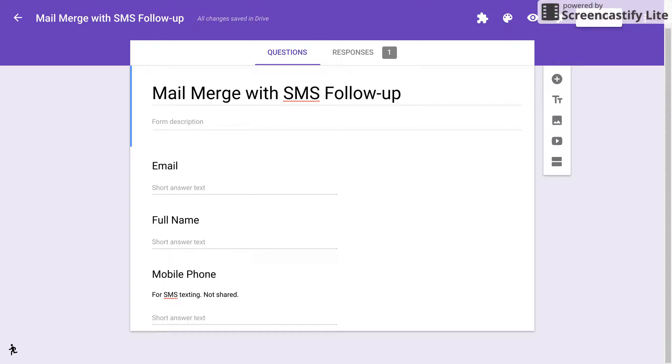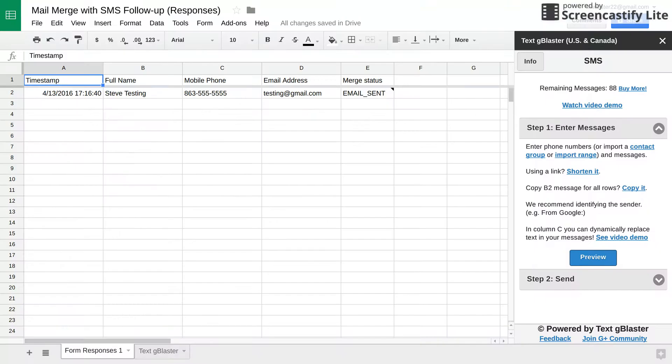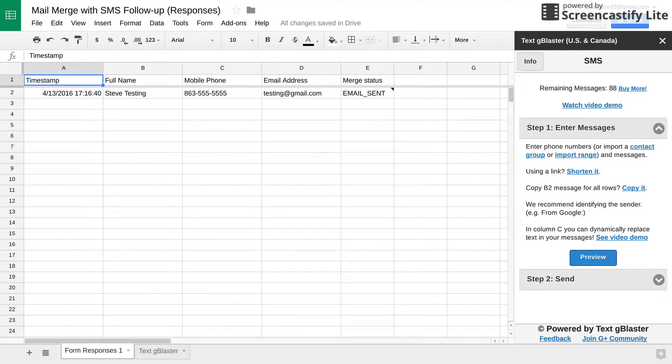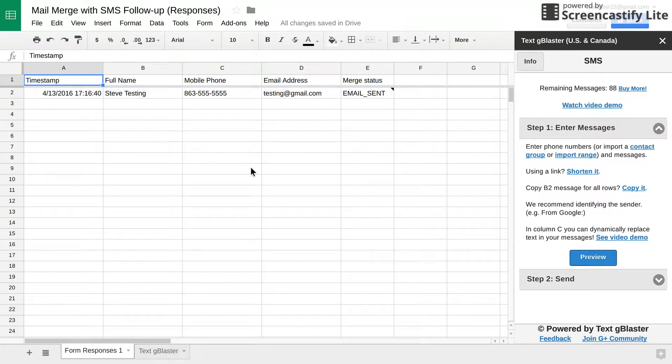So if we go over here, let's see, over to the response spreadsheet where we've installed one of those add-ons for mail merge. And you sent out your campaign. You got your status that it was sent. And now you want to follow up with SMS texting.